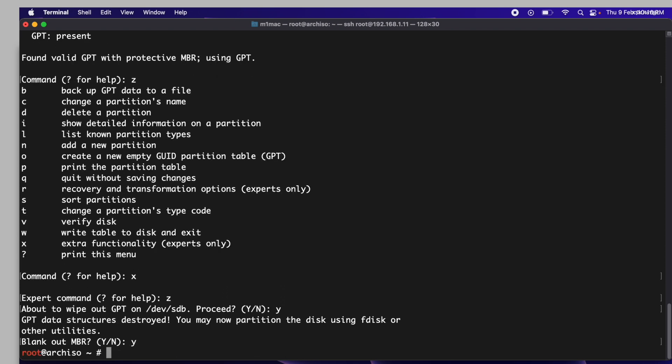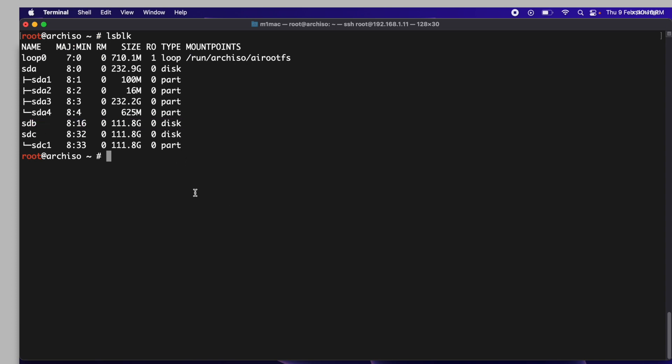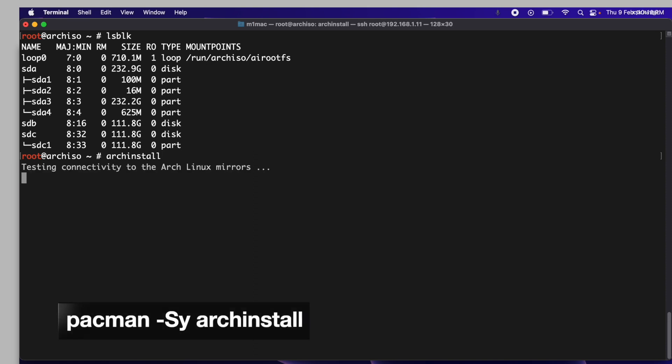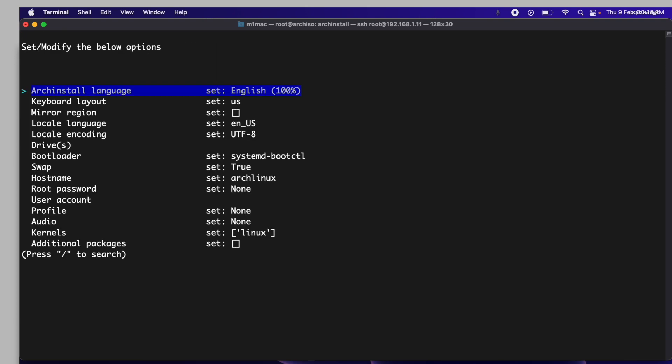At this point, the drive sdb should be brand new and free of any partitions. Launch the Arch Linux installer script by typing archinstall in the terminal. If the command is not found, you can install the required package by running this command. The Arch installer streamlines the Arch Linux installation process, making it faster and easier.